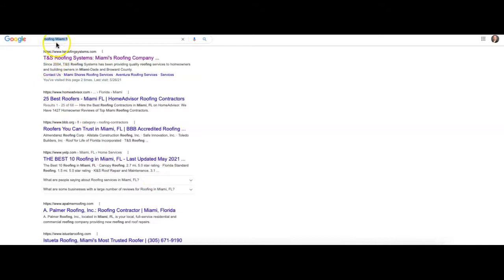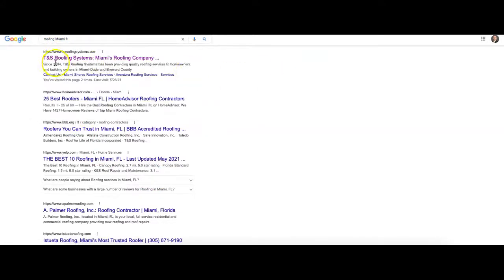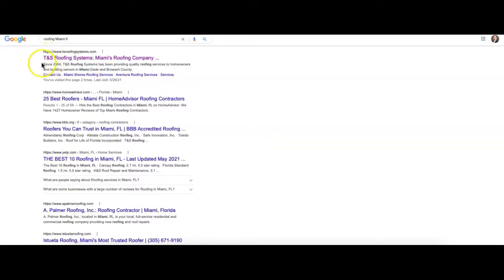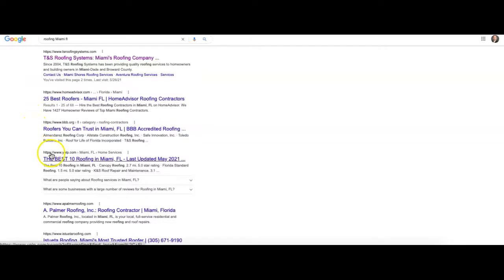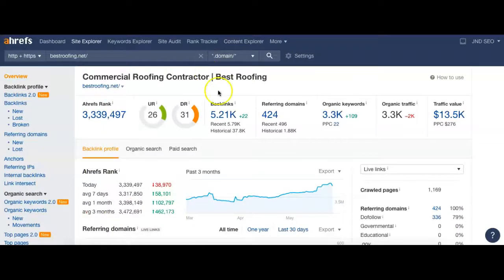So we can actually rank this key phrase here, Roofing Miami FL, based on our results. Number one is going to go to TNS Roofing, number two to Home Advisory which is a directory, three Better Business Bureau, a directory, and four is Yelp, also a directory. I want you to remember that there's ten results per page - we're going to talk a little bit more about that.